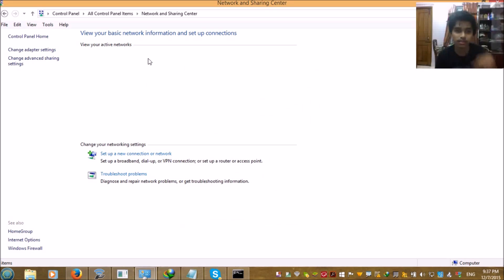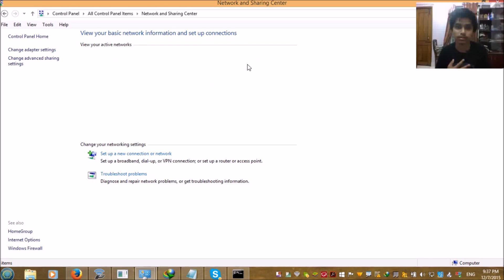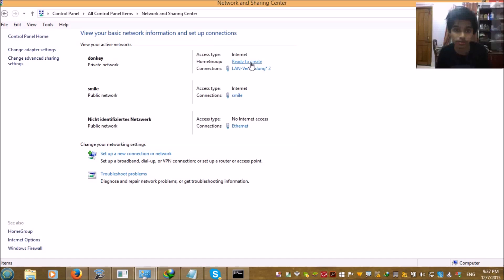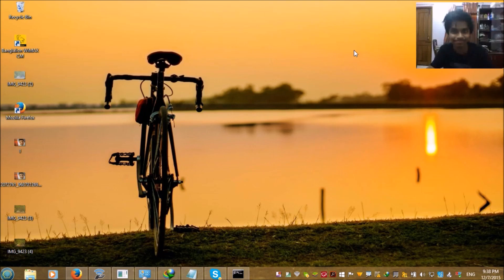It will take some time, and now you can see the access type has turned to 'Internet'. The Wi-Fi hotspot is started and you can connect any device to it. This is the tutorial — hope it helps. If you face any problem, please let me know. Bye bye.